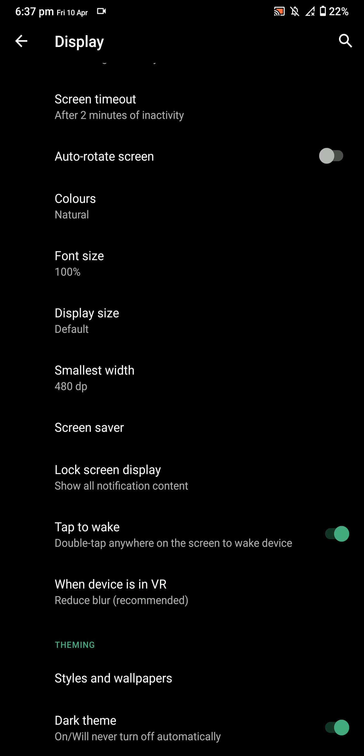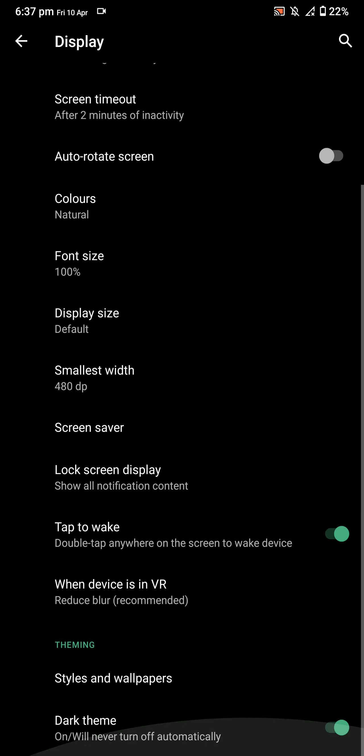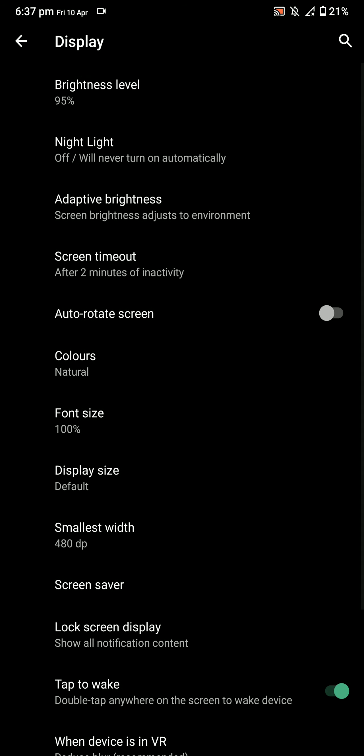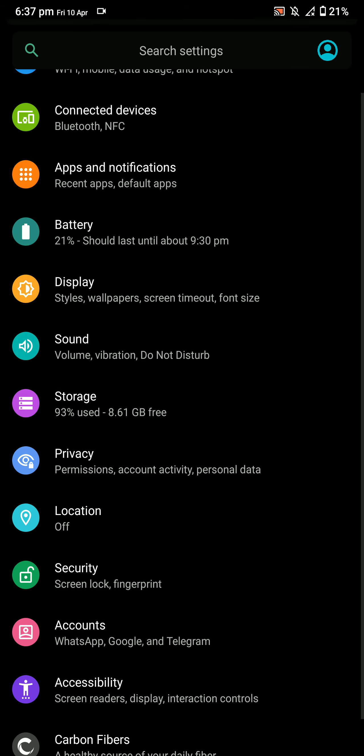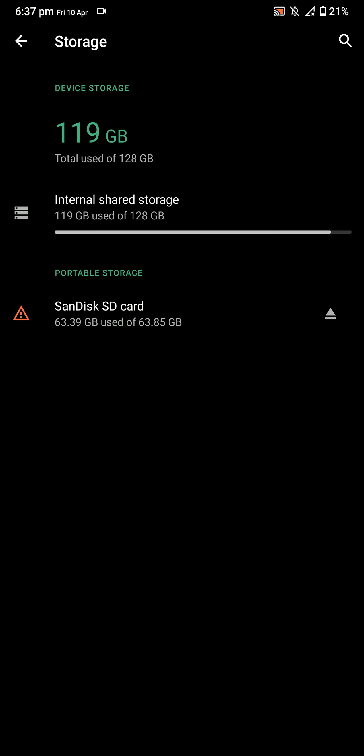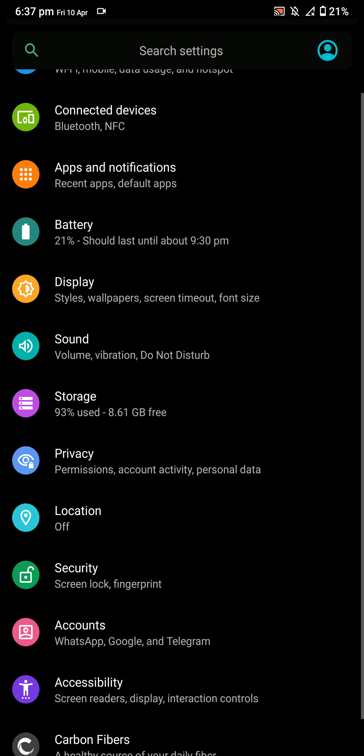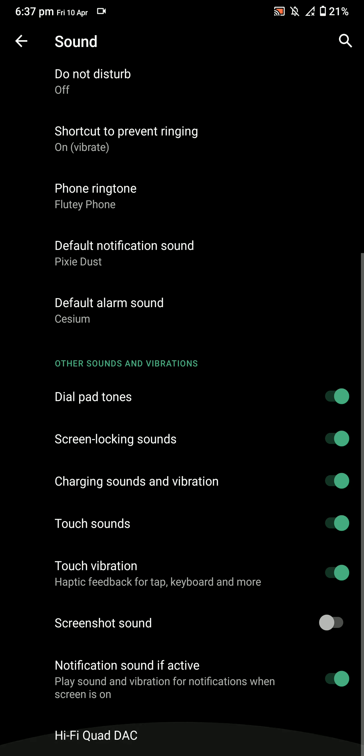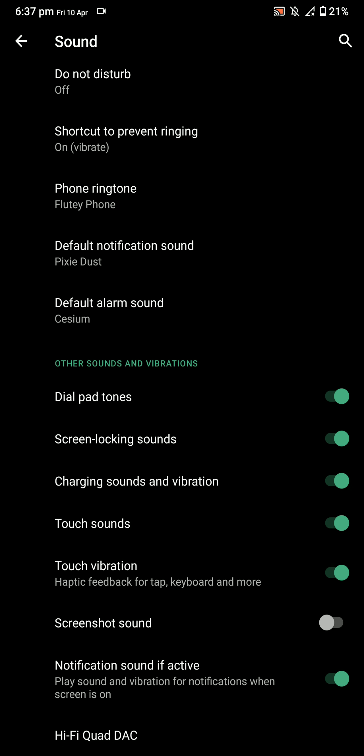Here was the dark mode. Under the sound settings, you would find options like Quad DAC and screenshot sound, that kind of stuff.